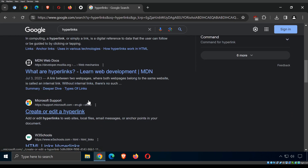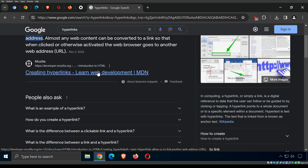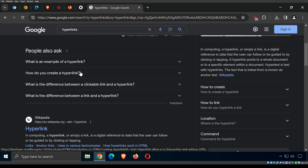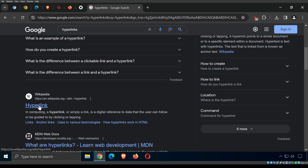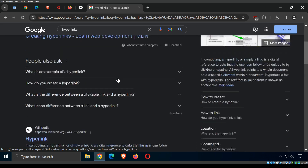Google is a search engine, but really it's just a web page designed to show you other web pages and give you links to them. When you hover over a link, you can see in the bottom of the browser where it's going to take you — for example, Wikipedia or developer.mozilla.org. That's a useful feature, especially when you're not sure where a hyperlink will take you.